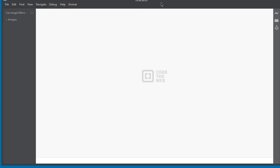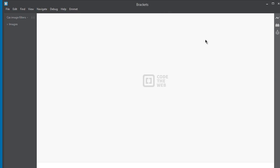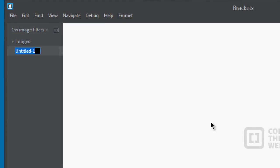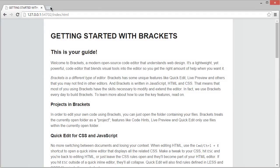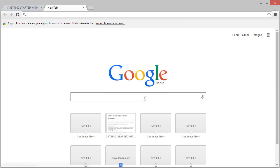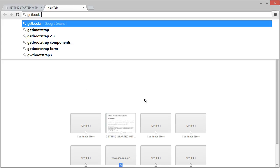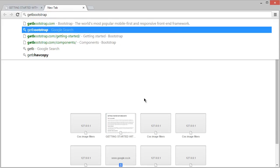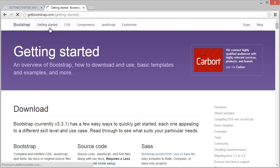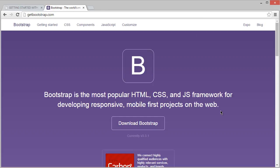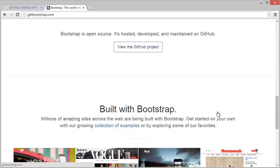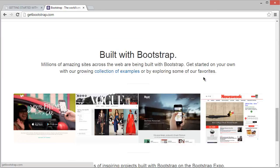Now let's quickly scaffold our pages with Bootstrap. We need a file called index.html and a stylesheet called style.css. Let's visit Bootstrap — go to getbootstrap.com. Bootstrap is the most popular HTML, CSS, and JS front-end framework for developing responsive, mobile-first projects on the web. It's an awesome framework I've used in many of my projects, and you can see many websites built with it.